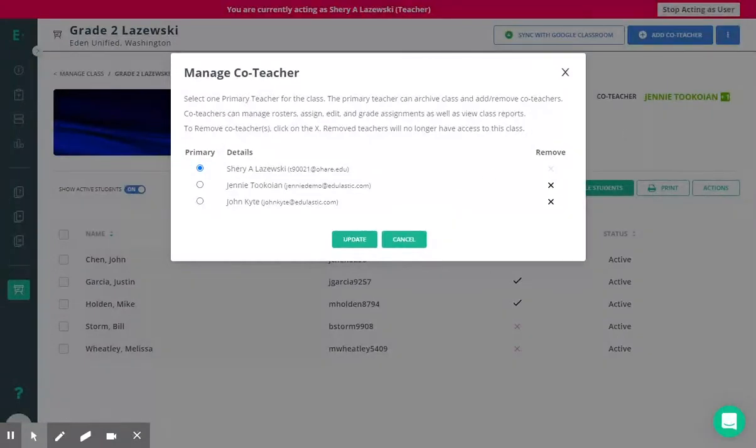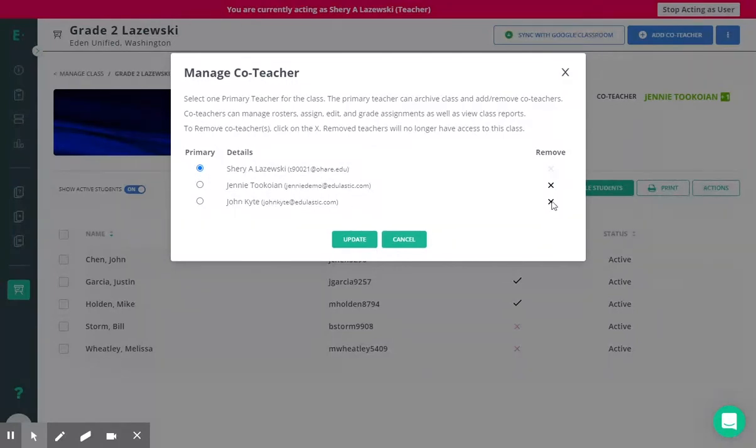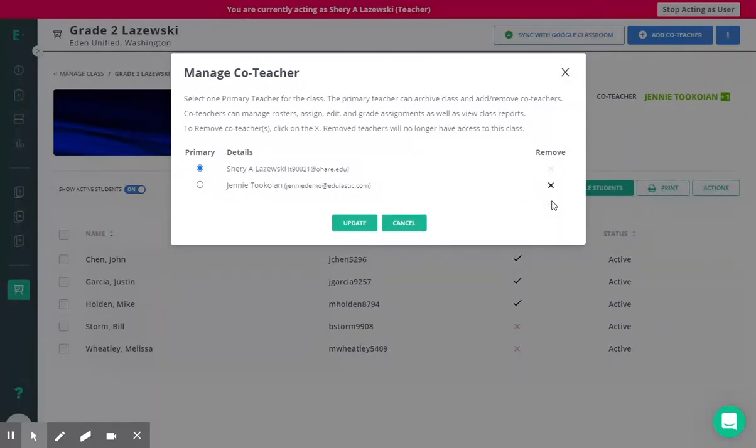Here you can review who the primary is and edit this if it needs to be edited. You can also remove any co-teachers by clicking the black X at the right.